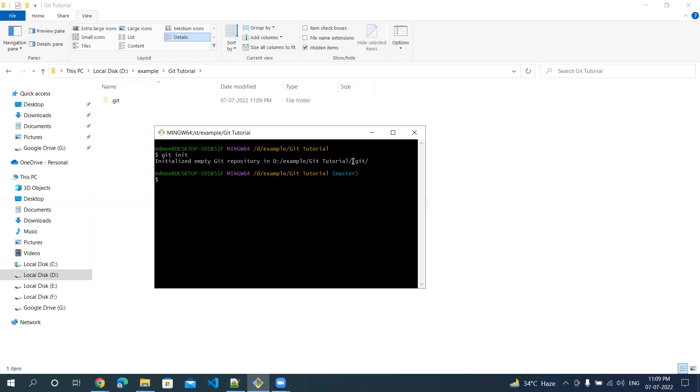The .git repository takes care of all the changes we are making in my repository. Any uncommitted changes will be tracked down in this particular folder.